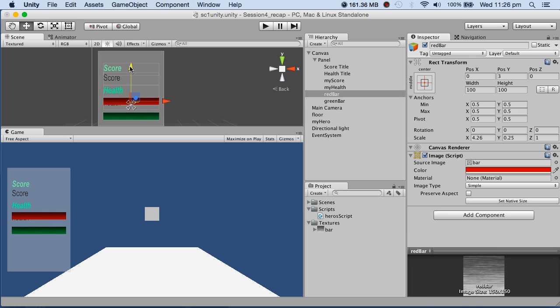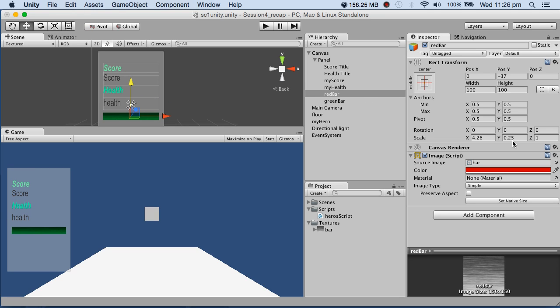The red bar and green bar are sitting in the same place. I gave the red bar a texture - it's an image, not a slider. The source image is a bar.